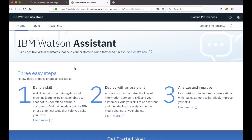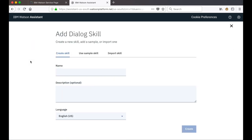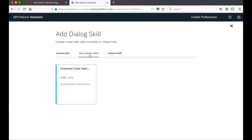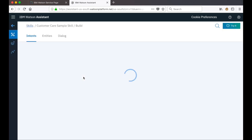When our workspace opens the first thing we'll do is go to skills and we'll go ahead and create a new skill for our bot. We won't create a skill from scratch, instead we'll use a sample skill. I click on 'use sample skill' and we can use this customer care sample that comes with any new instance of Watson Assistant.